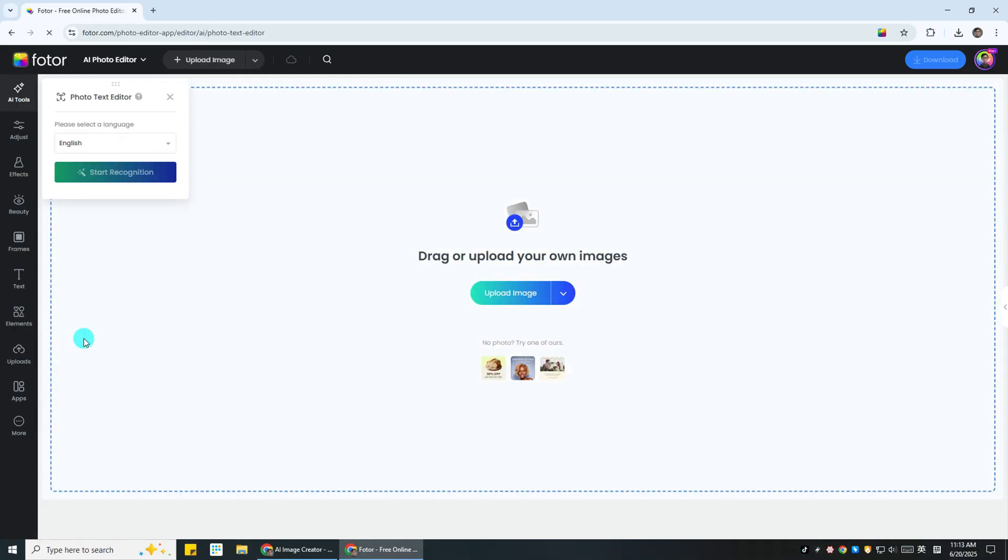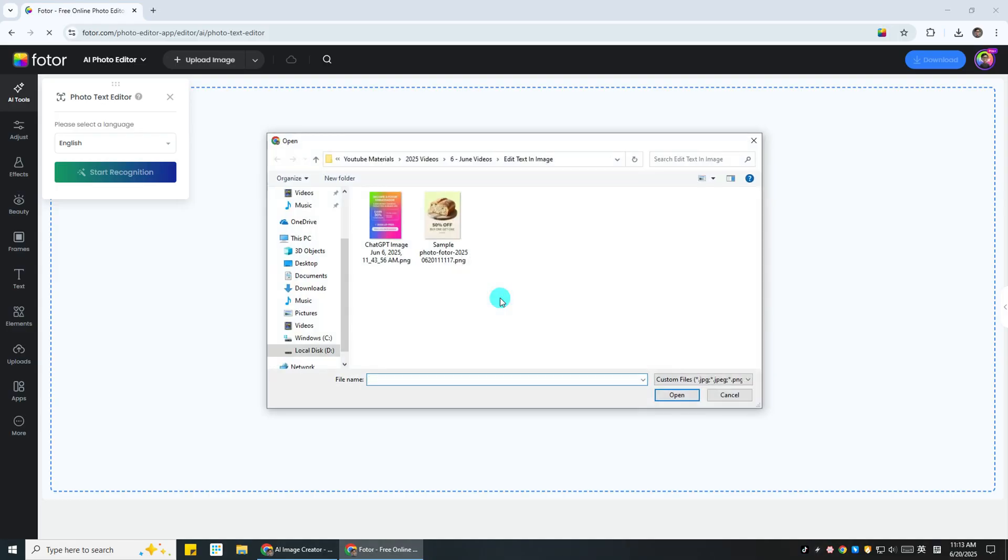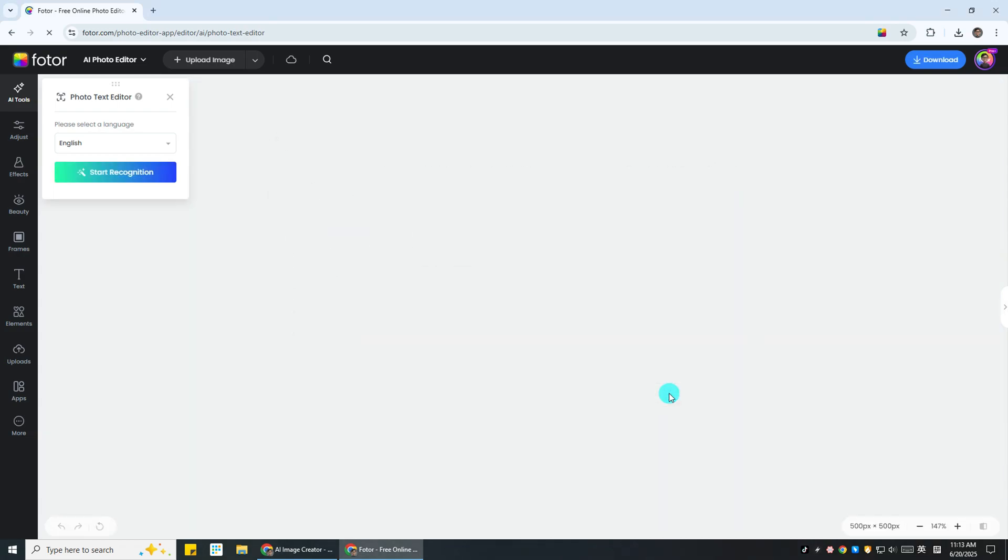Next, upload the image that has the text you want to edit. Simply drag and drop or click to upload from your computer. Now we're going to extract the text from the image.